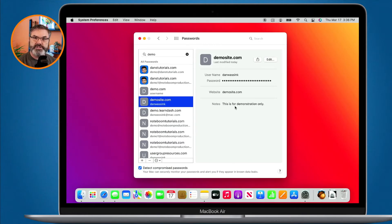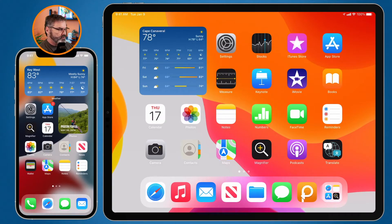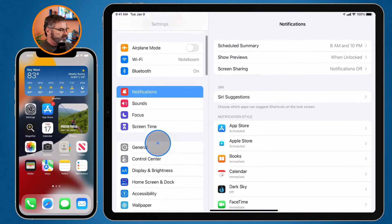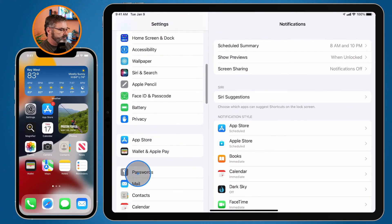Now let's take a look at how we do this on the iPad and iPhone — first on the iPad. To add a note, we go to the Settings app and swipe up until we find Passwords.